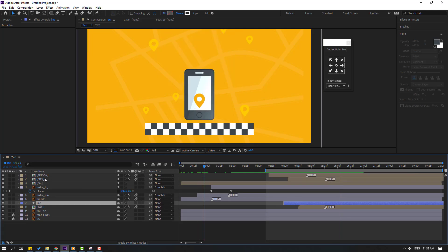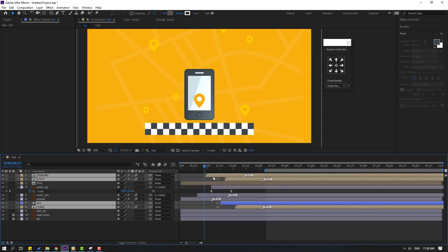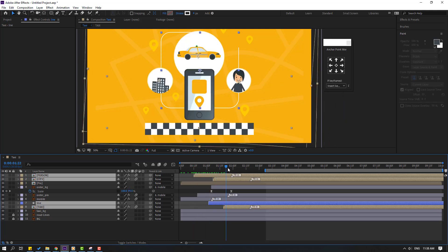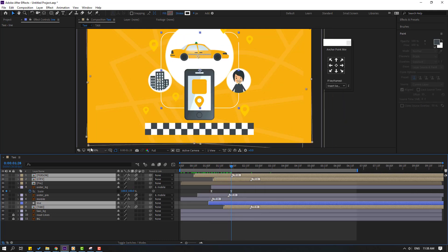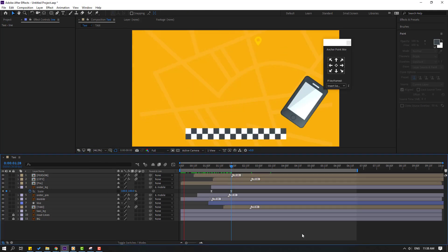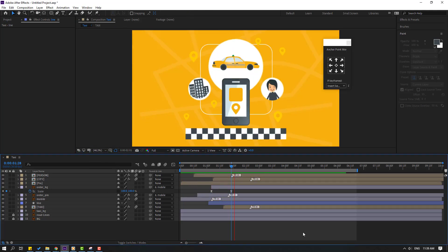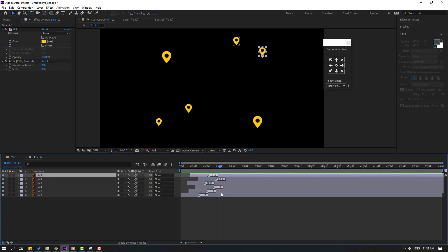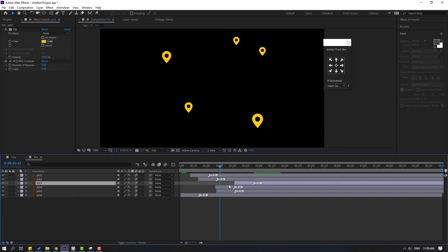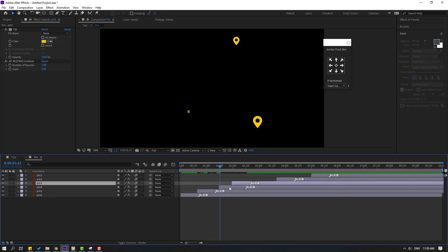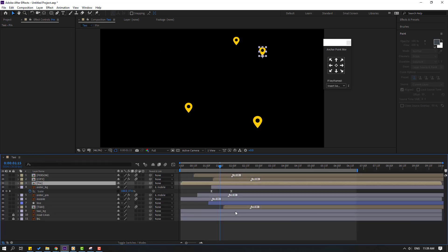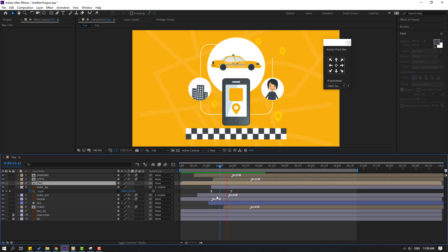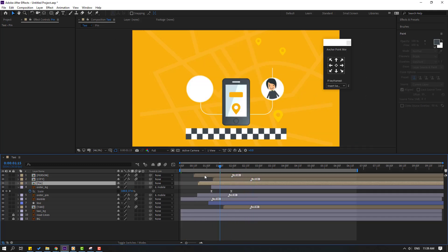Select the line and move it behind the mobile layer. Select line, person, city, and taxi compositions — move them to the left. Open pin compositions and move the pins to the right. Close compositions and move the pins further to the right.